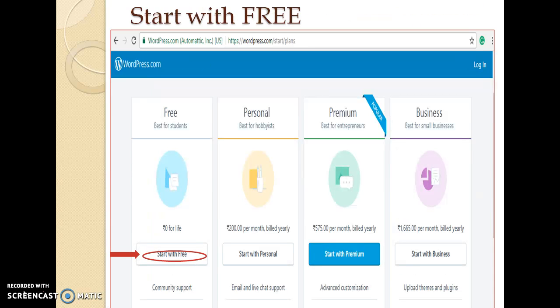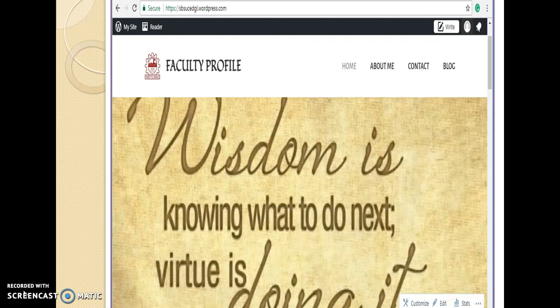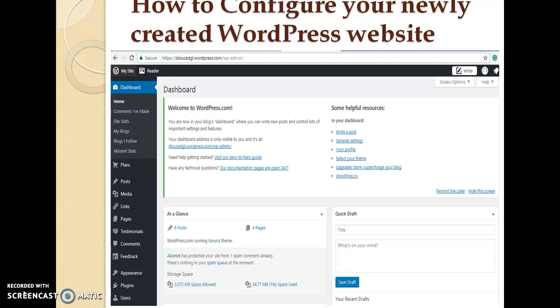This page shows the premium details of the website and here I choose Start with Free option. Create your website account by registering your login details with the email ID and it starts your web creation. When we start, it will directly take you to the website. This page shows my webpage.